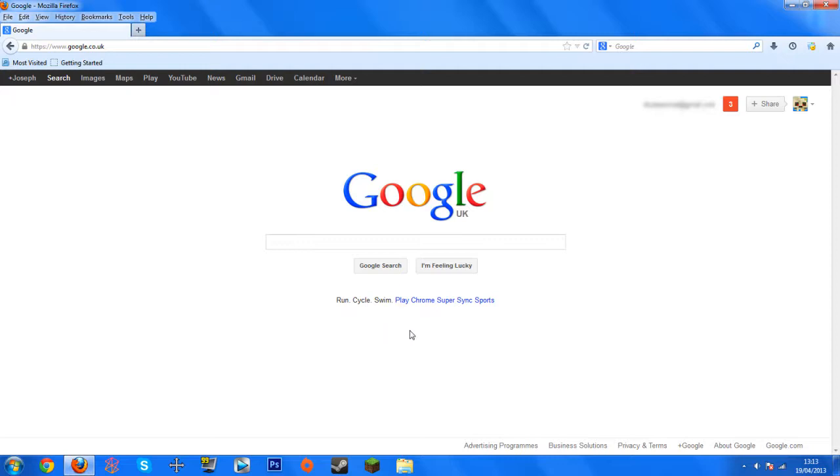Now this is really simple guys, you are literally going to need to do two things. The first thing being, you need to go ahead and install Mozilla Firefox web browser.